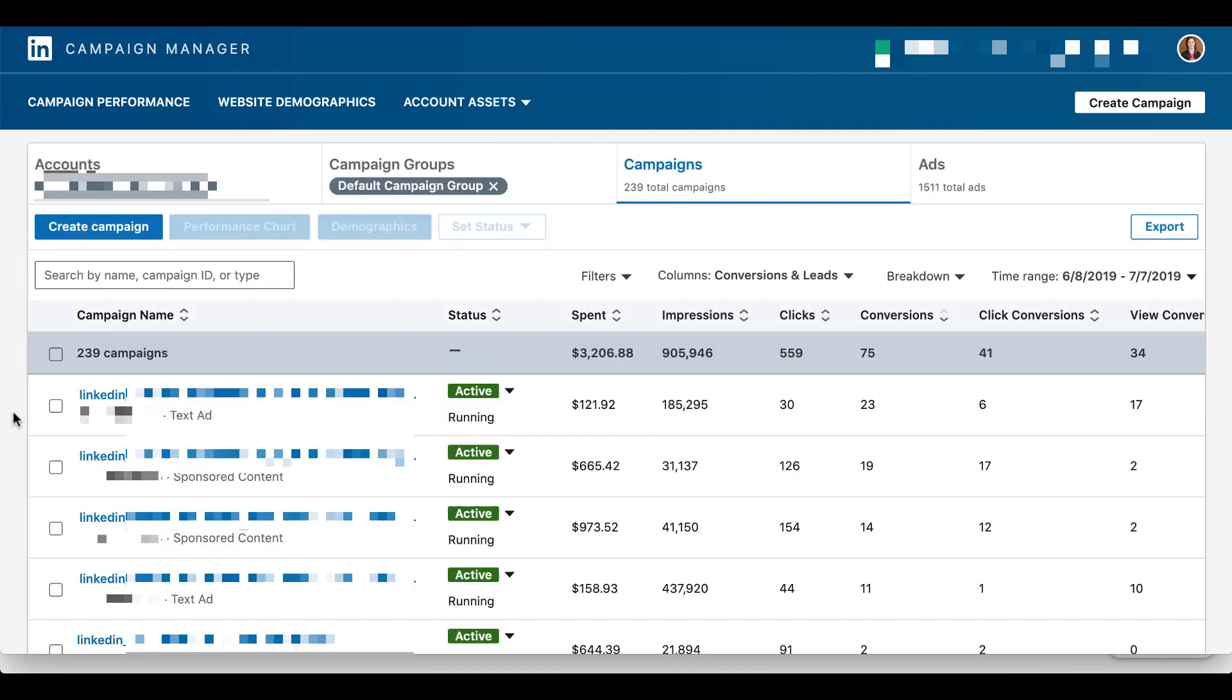So once you're back into the campaign manager, we can start to see campaign level data, but we've got to adjust things a little bit first. So you can see here that there are a couple of buttons that are grayed out. One of them, namely, is demographics, and that's what we want.